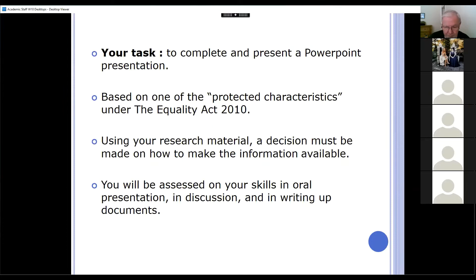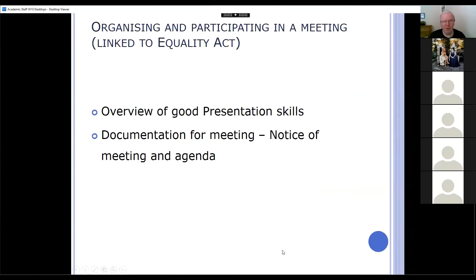Under normal circumstances, you would be assessed on your skills in oral presentation — you still may be, we don't know — in discussion, and then writing up documents. So as you can see, some of them would apply to the current situation and some of them will not. Are we okay on that slide?